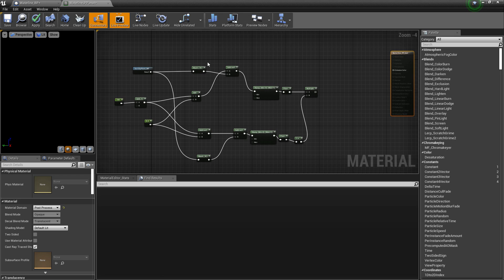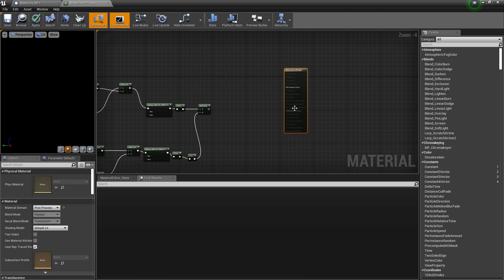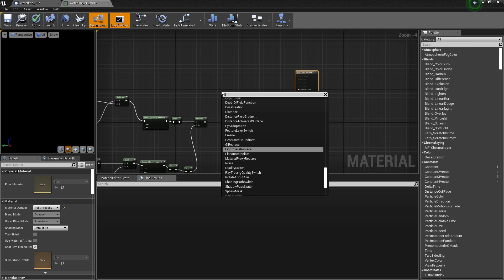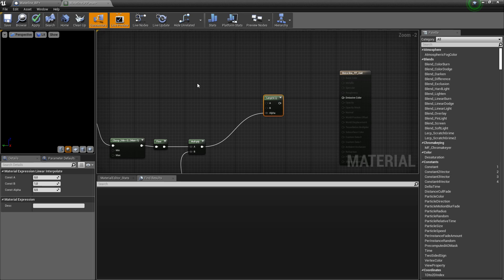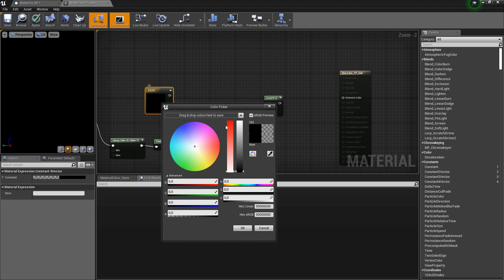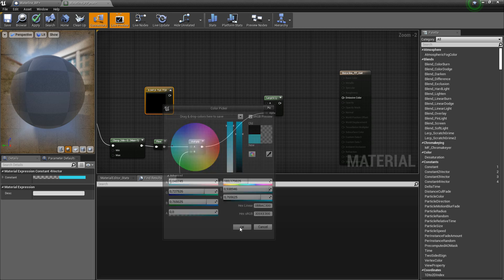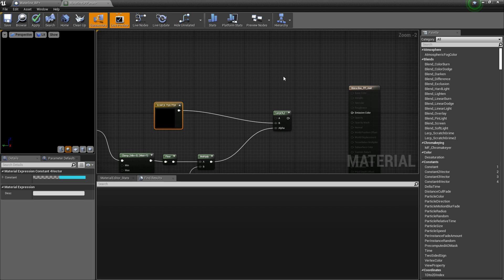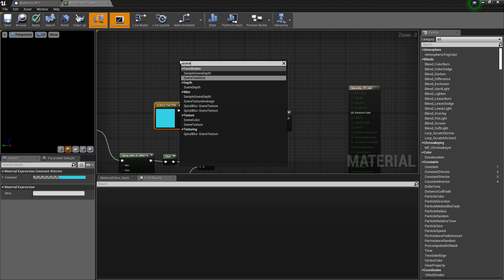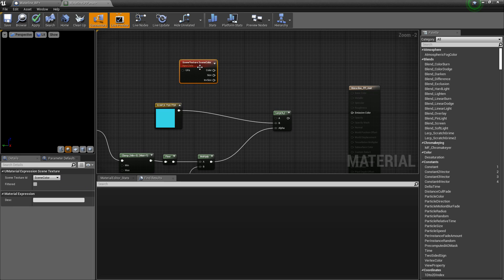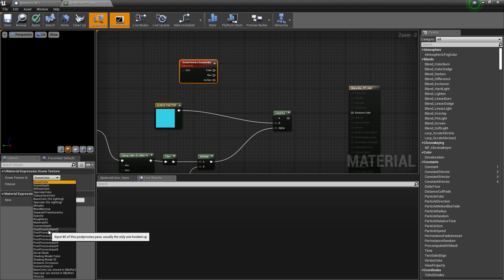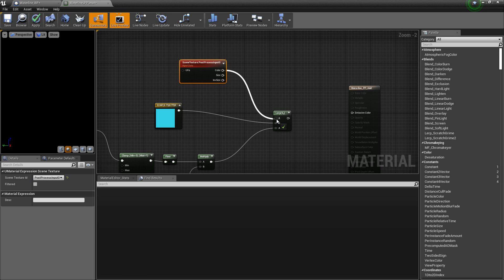This is basically creating a line out of the mask, and we use this line as a new mask. Type 'linear interpolate' and plug this into alpha. Then hold 4 and left click, choose a brighter color and plug this into B of the lerp. For A, right click and choose scene texture, set scene texture ID to post process input 0, and connect the color to A of the lerp. Finally connect the lerp to the emissive color. This is now ready to be applied.